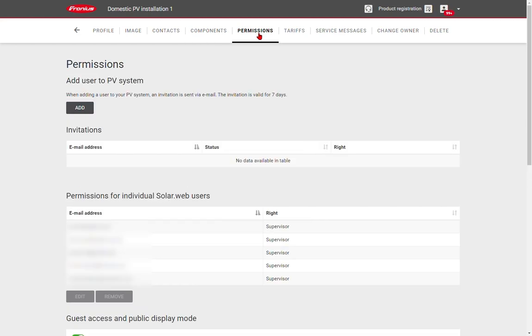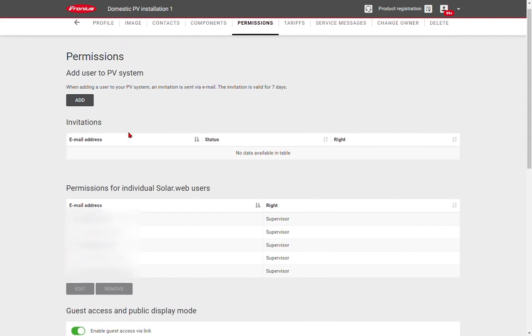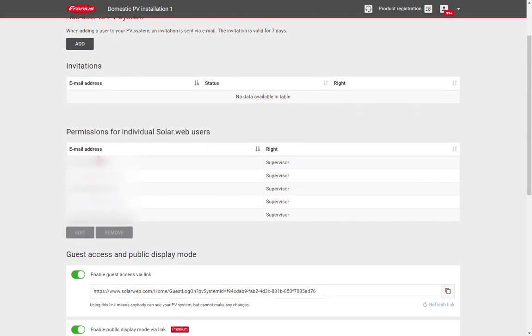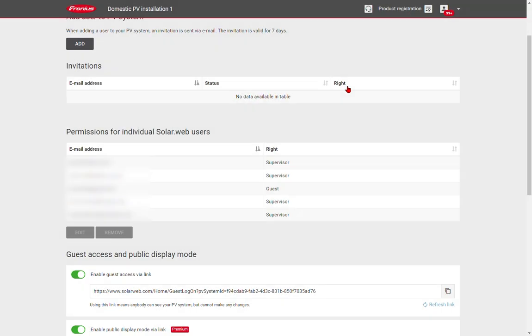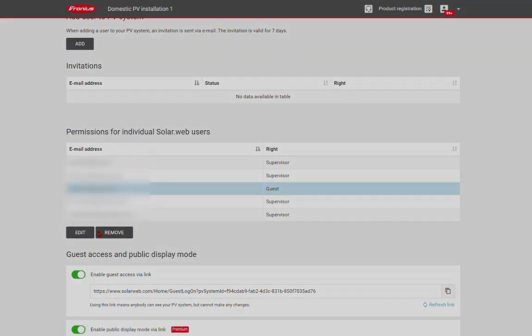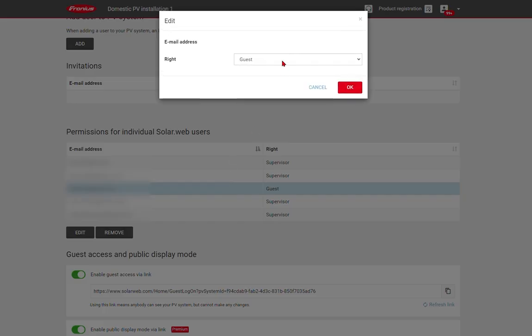Next, if we go to permissions, we can see a list of all those people who have accounts associated with this system and have access to the data on this system. You can change somebody from a supervisor who can make changes to somebody who is just a guest and has only got viewing rights. Simply change from supervisor to guest, click OK, and they'll now no longer be able to make changes to the settings. Again, if you want to upgrade them from a guest to a supervisor, it's a very similar process.